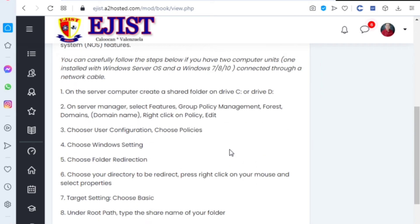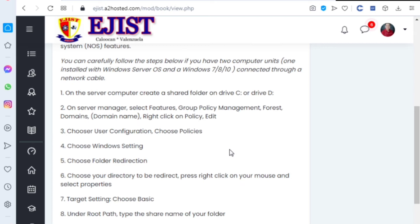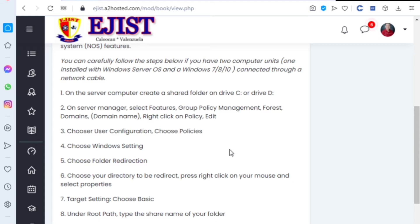For creating our user folder, you need a server and also the client. When we say client, that's what we call Windows 7, Windows 8, Windows 10—separate from the Windows Server.